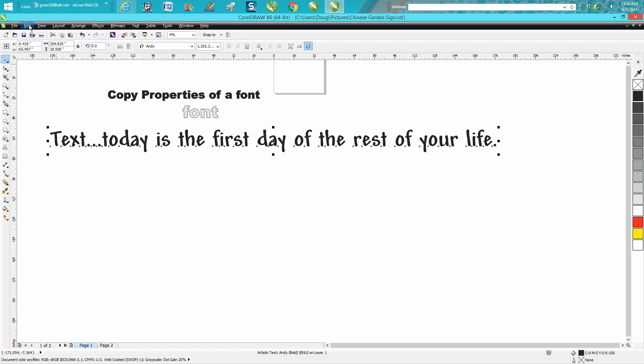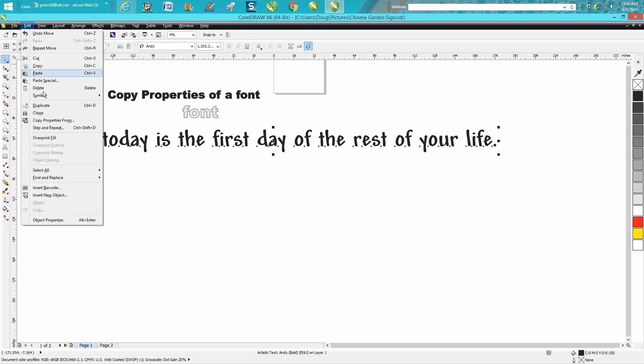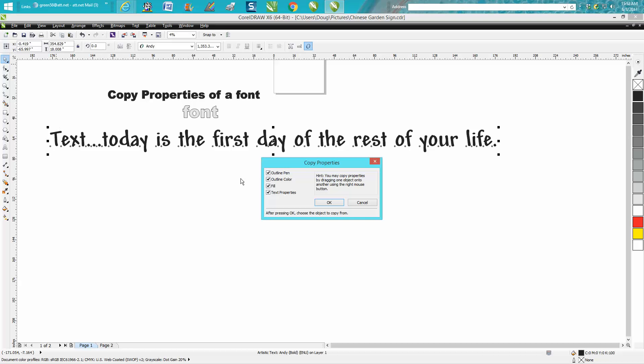And go up to edit, copy properties from and we're going to copy the outline pen, the outline pen color, the fill, and the text properties. And watch what happens.